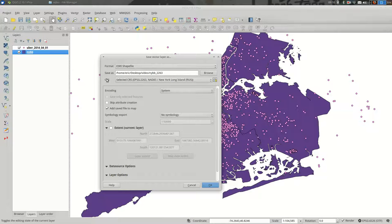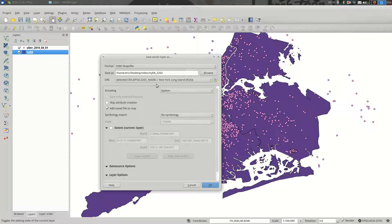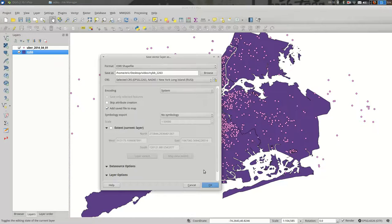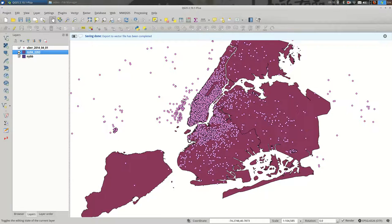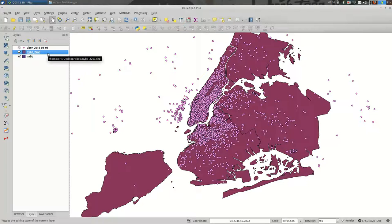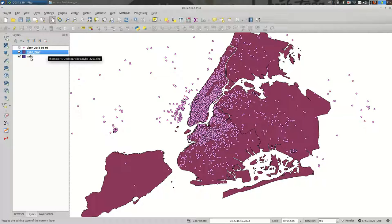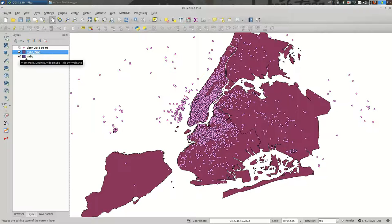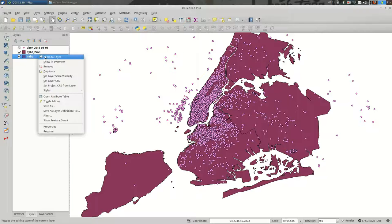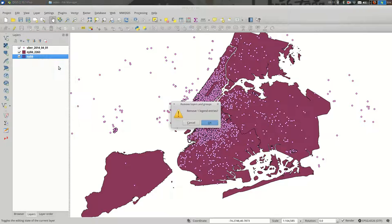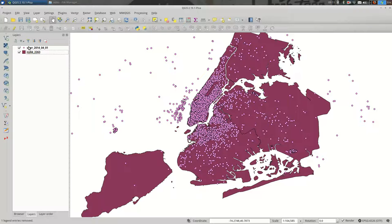You can see that the saved layer will be in this CRS now, and we're going to add the saved file to the map. So when I hit OK, I now have this polygon layer, this reddish, purplish reddish one. And this one I know is in State Plane Long Island. I'm going to remove the old one because I don't need it anymore. I like to keep my layers clean.